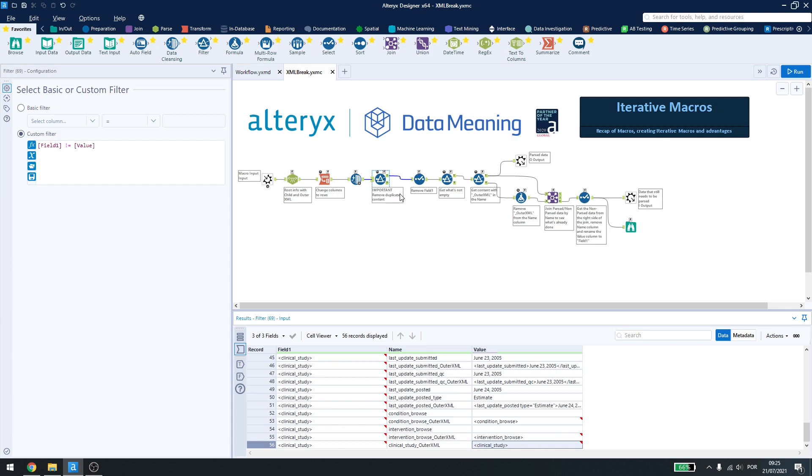If you have a file that you want to parse or if you have a file that you want to use in that macro, make sure that you're not submitting the same information, the same original information back to the macro or it will never have a stop condition.